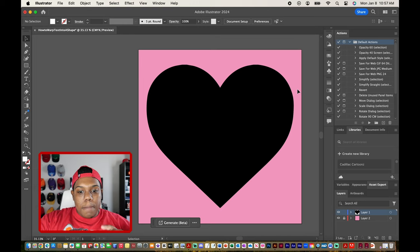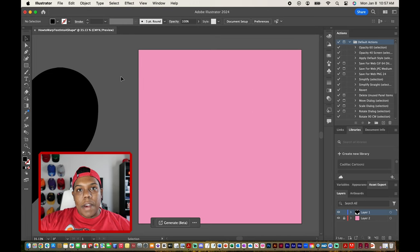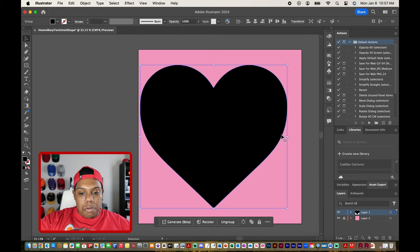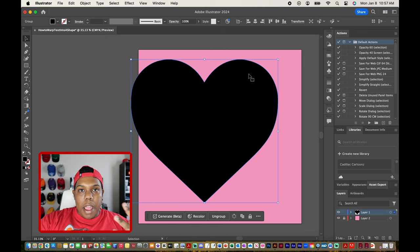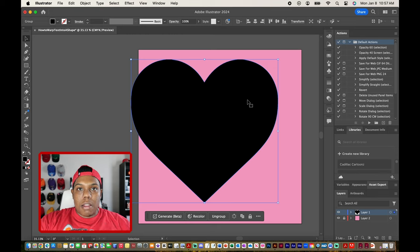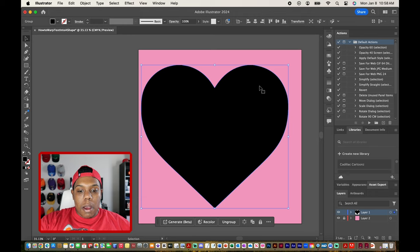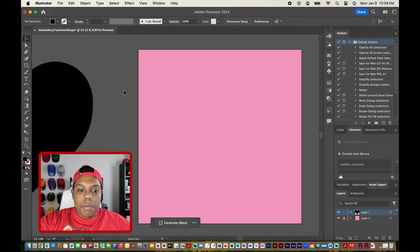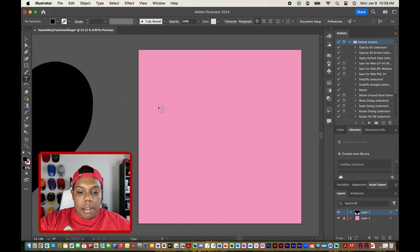The next thing we're gonna do is put the text into our document, because we'll need that to warp text into this shape. Since it's the week of Valentine's Day, I want to use 'Happy Valentine's Day.' It's going to be three separate text boxes because I'm going to split the heart into three pieces — one piece for 'happy,' one for 'Valentine's,' and one for 'day.' I'll drag the heart to the side off the canvas for now.